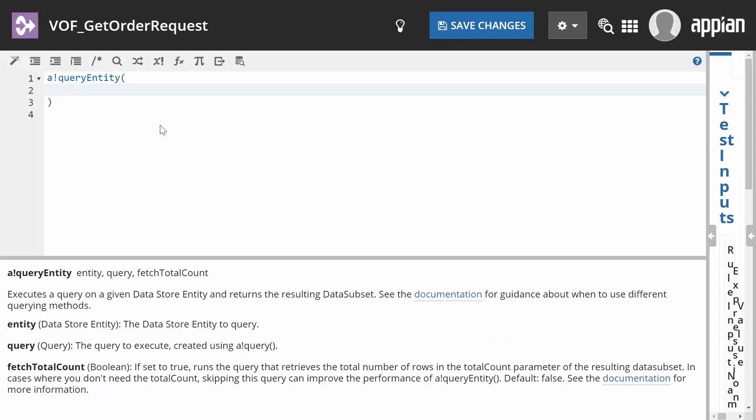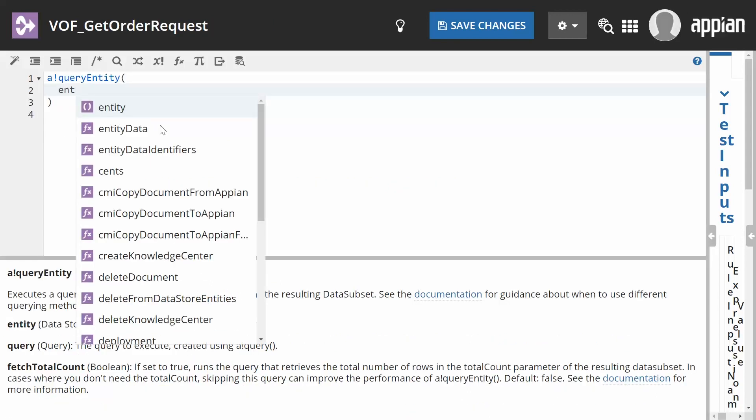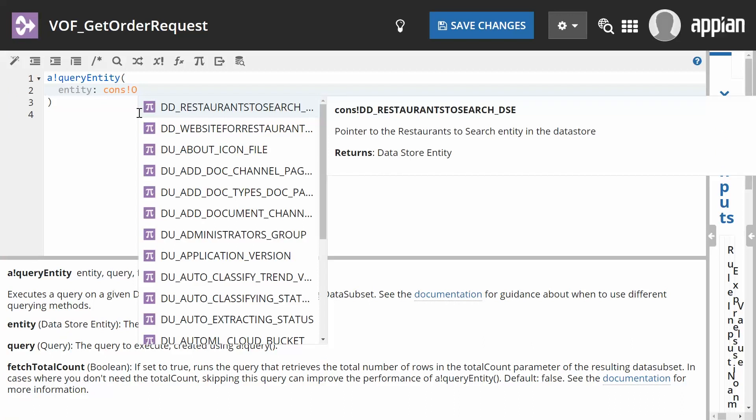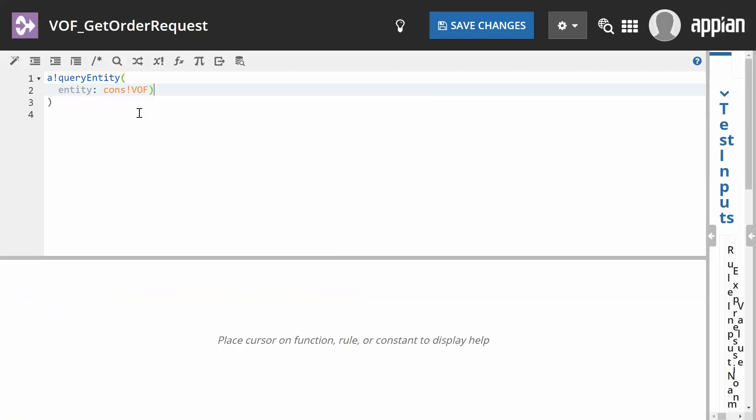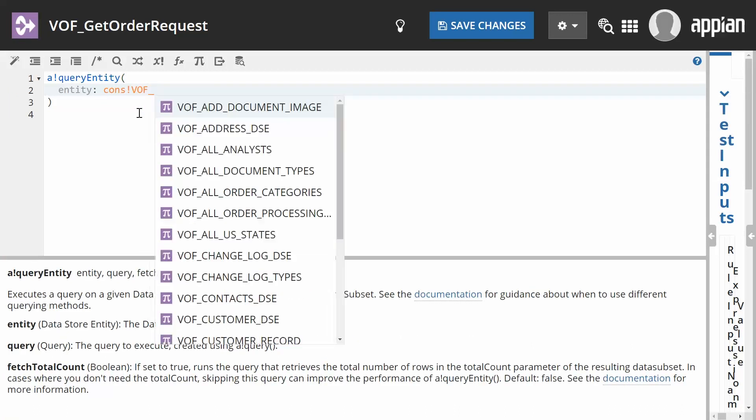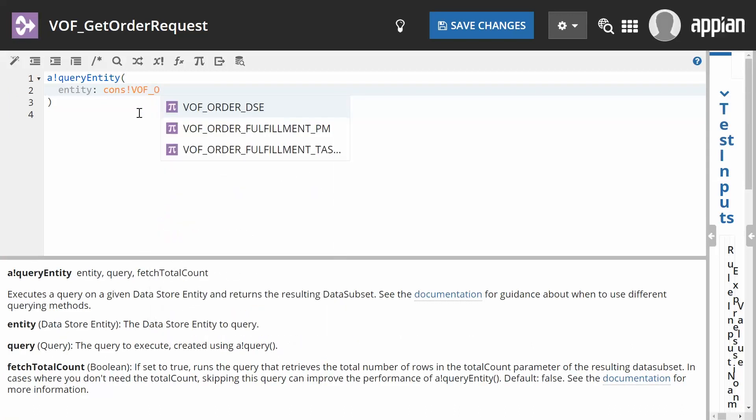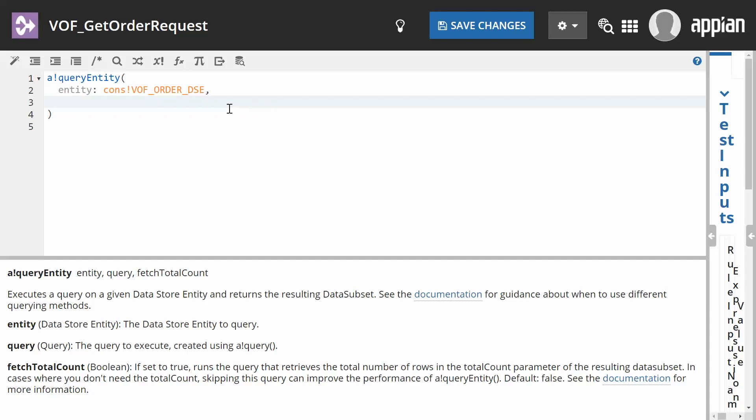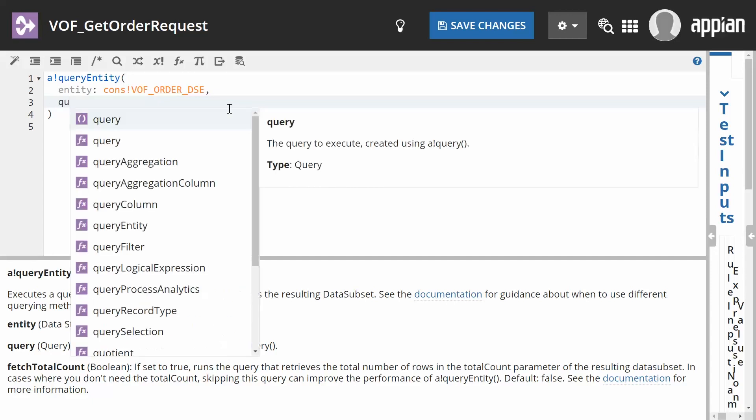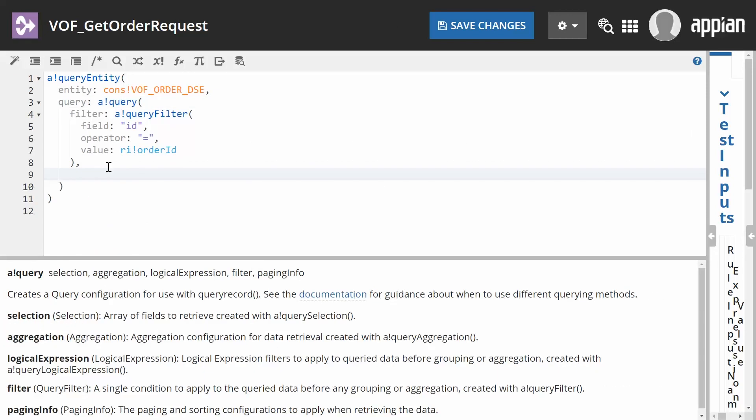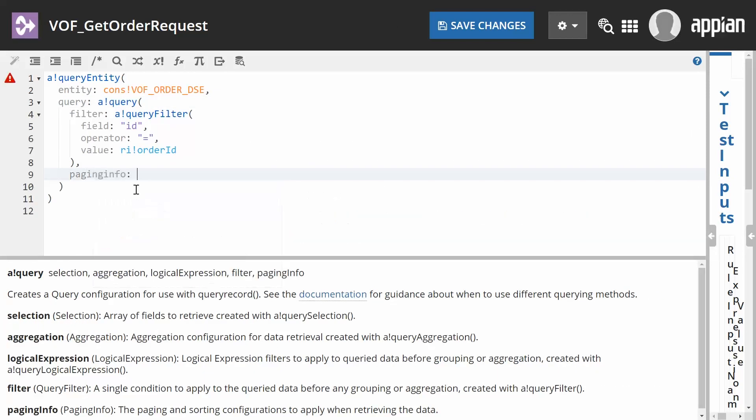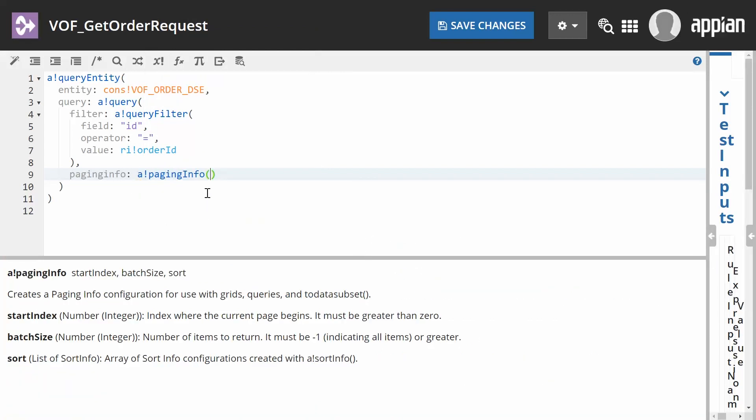When you type a function, Appian provides guidance on how to configure the parameters and keywords. Keywords are the names of parameters written out when being defined in an expression. Appian considers it a best practice to write out keywords when connecting them to a value in an expression.